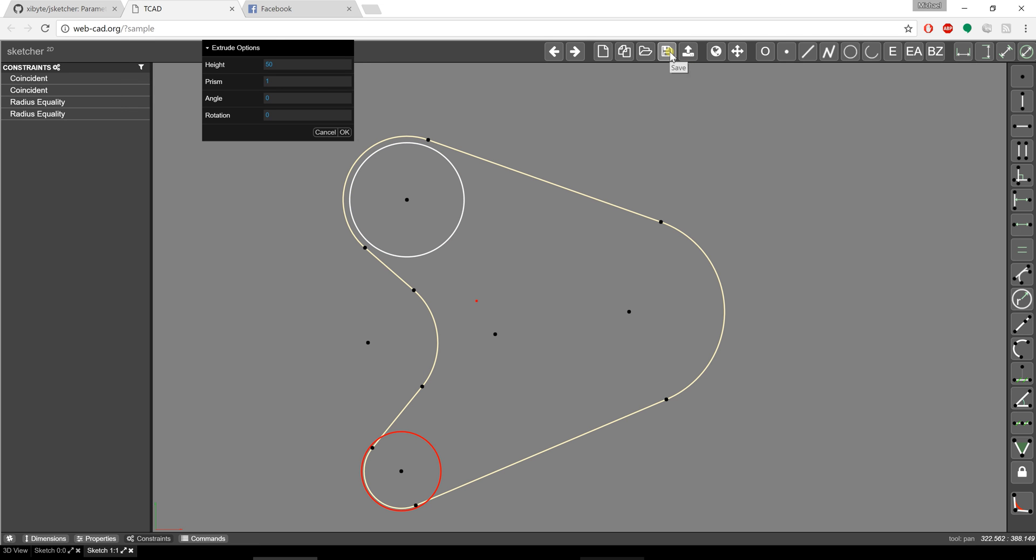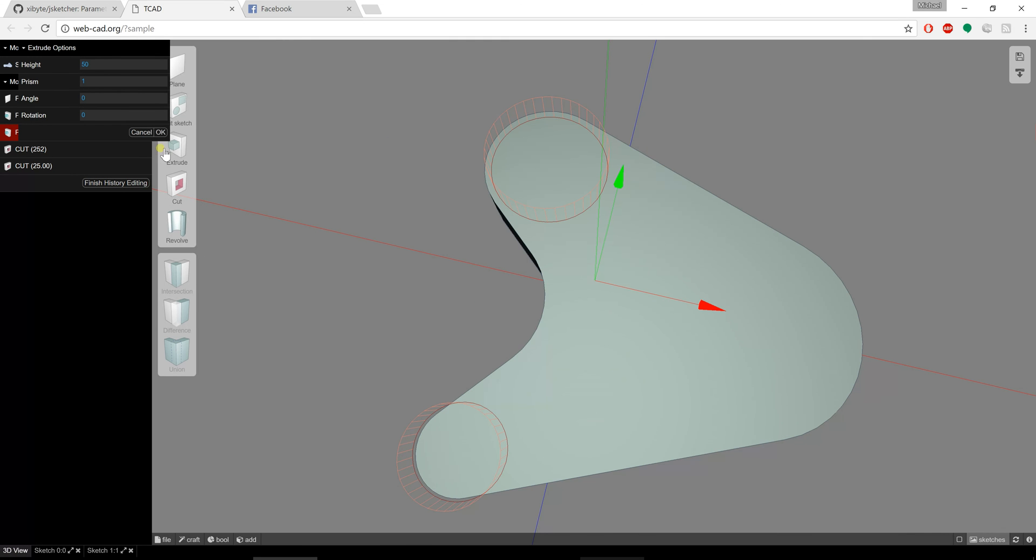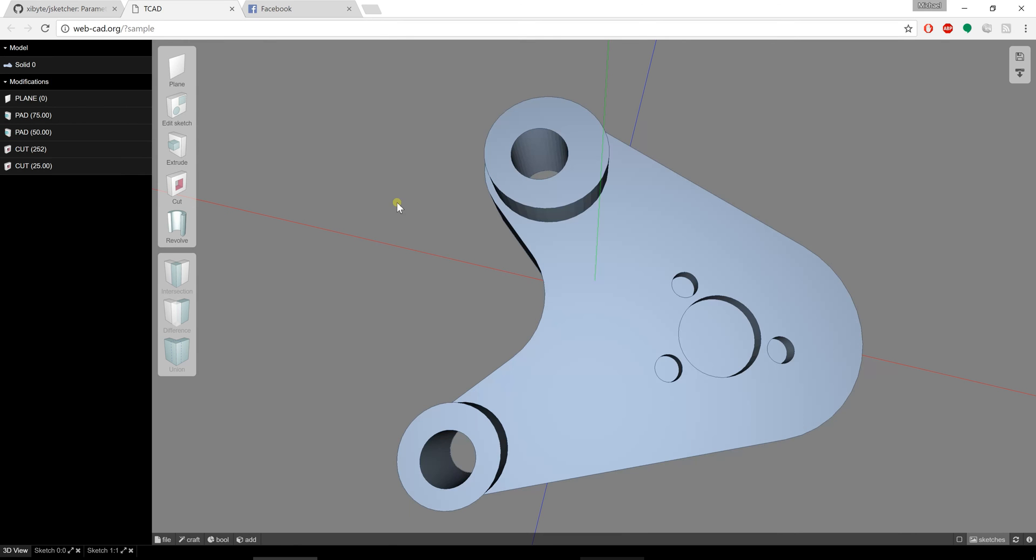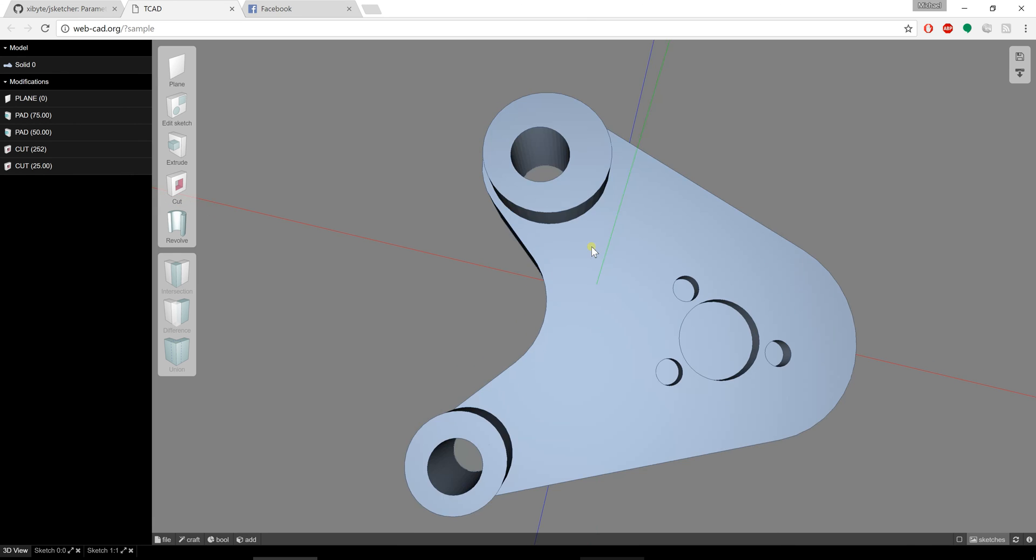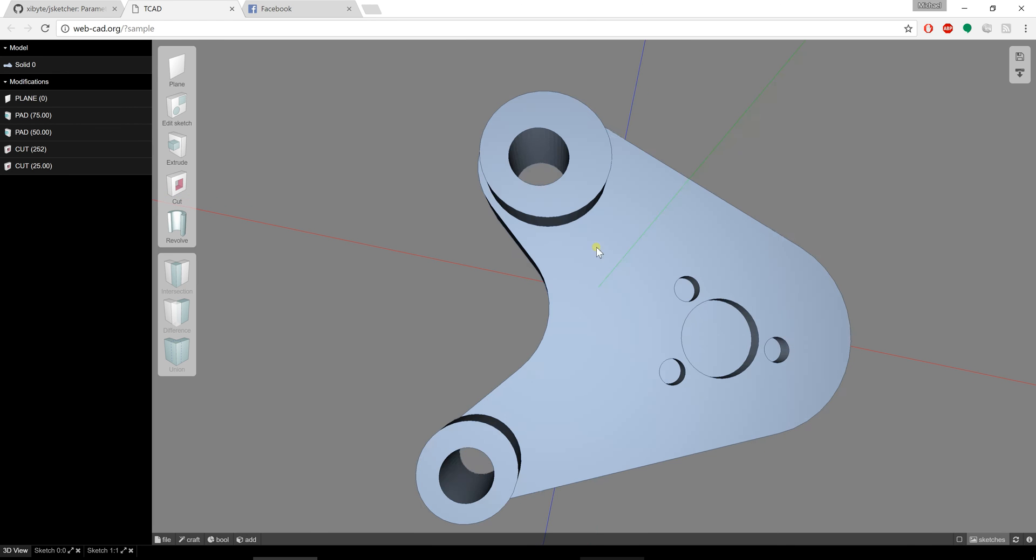So now that it's re-resolved, I'm going to hit save and go back over to the 3D view. If I actually hit finish history editing, it'll go through all the features and update the entire part. Right there, so you can see how that happened.